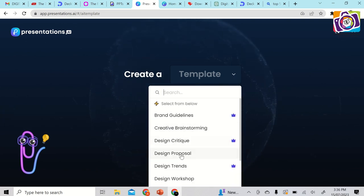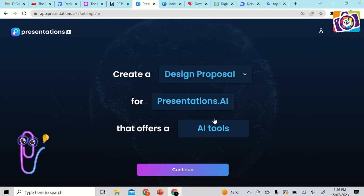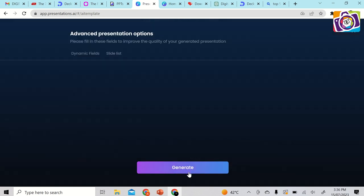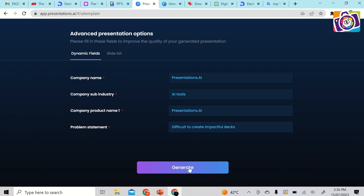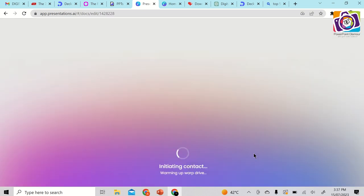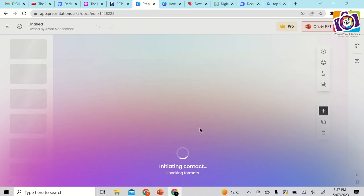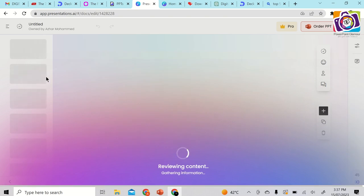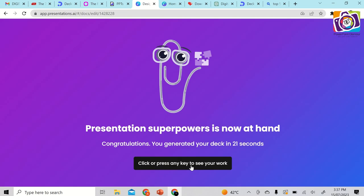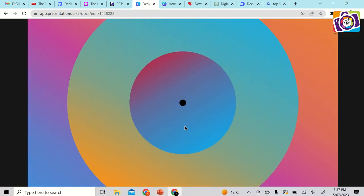After selecting a template like 'Design Proposal,' click Continue. It will ask for the presentation name, company, product name, and a problem statement. Then click 'Generate' and it will create all the slides based on the title and details you've provided. Press any key to see your work once generation is complete.